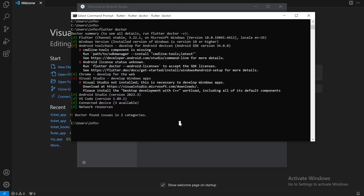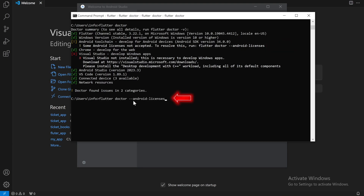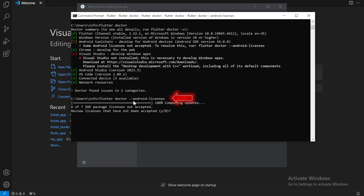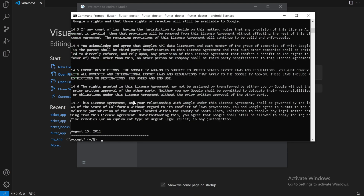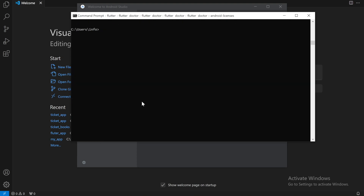Now run Flutter Doctor again. You'll see it says Android toolchain is missing the Android license. Copy the suggested command, paste it in the terminal, and then all you need to do is enter 'yes' multiple times — yes, yes, yes — and you're good to go. Run Flutter Doctor again and you'll see that everything has been installed correctly. Visual Studio is missing but we don't need that.